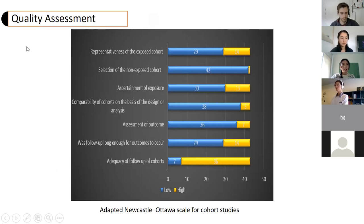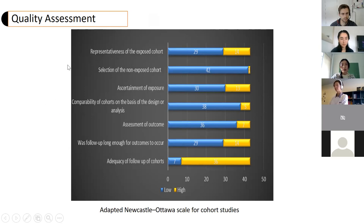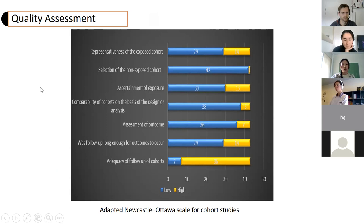We conducted quality assessment using the adapted Newcastle-Ottawa Scale for cohort studies. There are seven criteria in this scale, with blue color indicating low quality and yellow color indicating high quality. We could see some studies may suffer from bias in terms of how they measure the outcome and exposure, and how representative the cohort is.